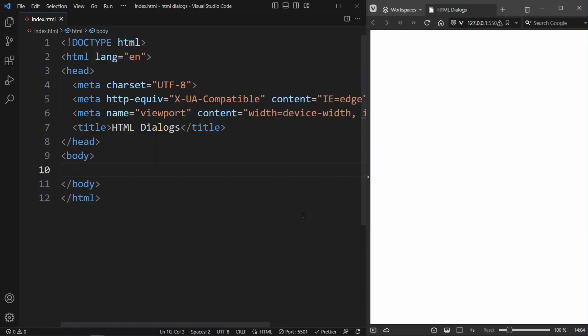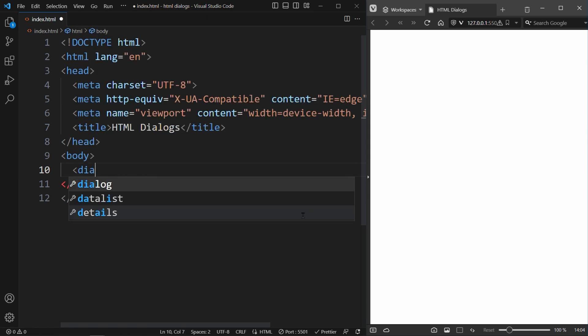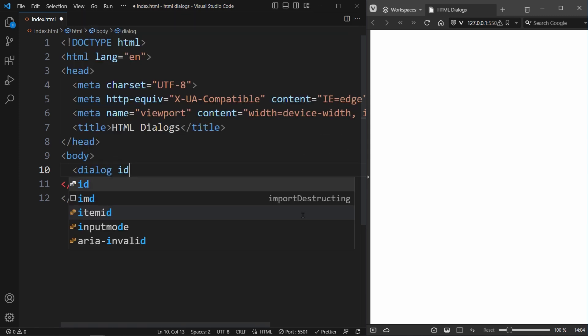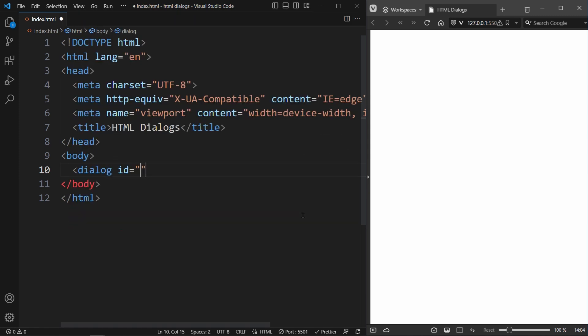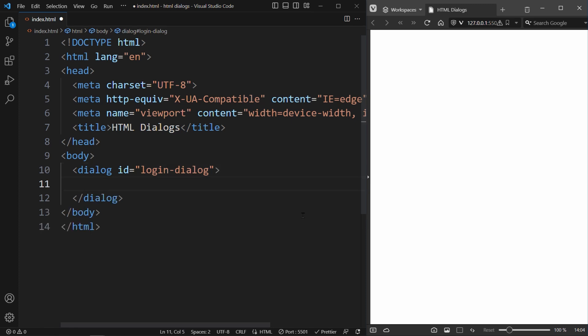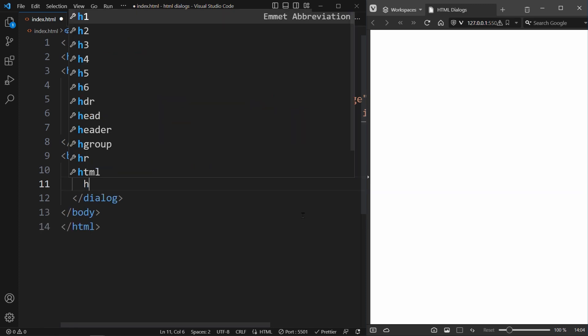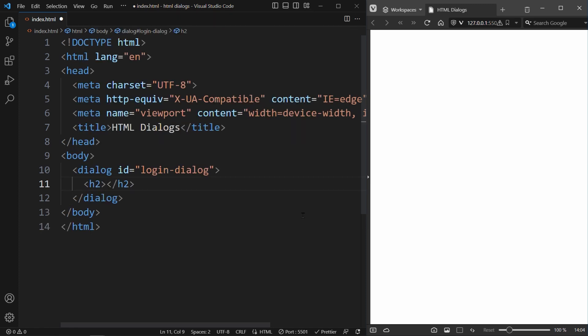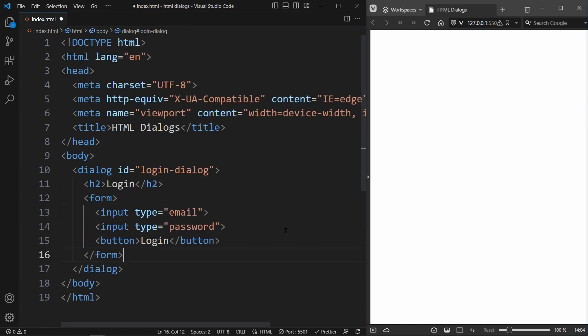To create a model in HTML, you just need to use the dialog tag. Let's make this model a login form. We create an H2 heading saying login and create a form with two inputs and a login button.